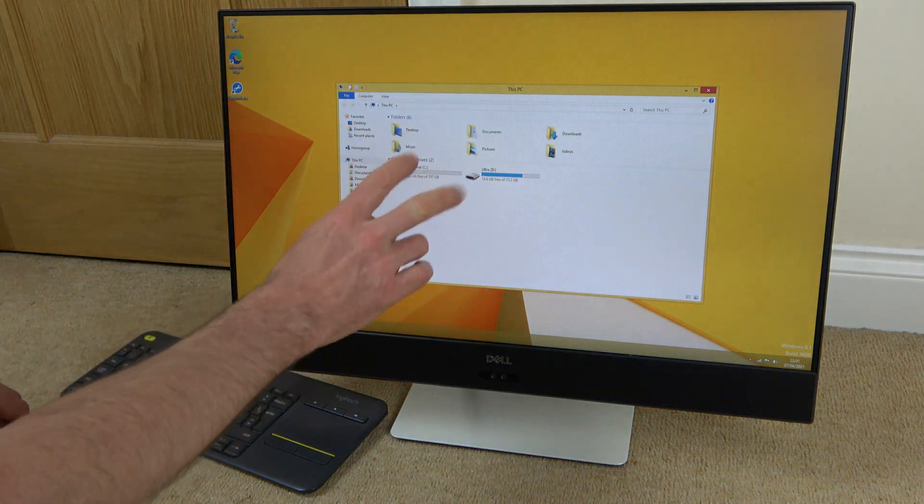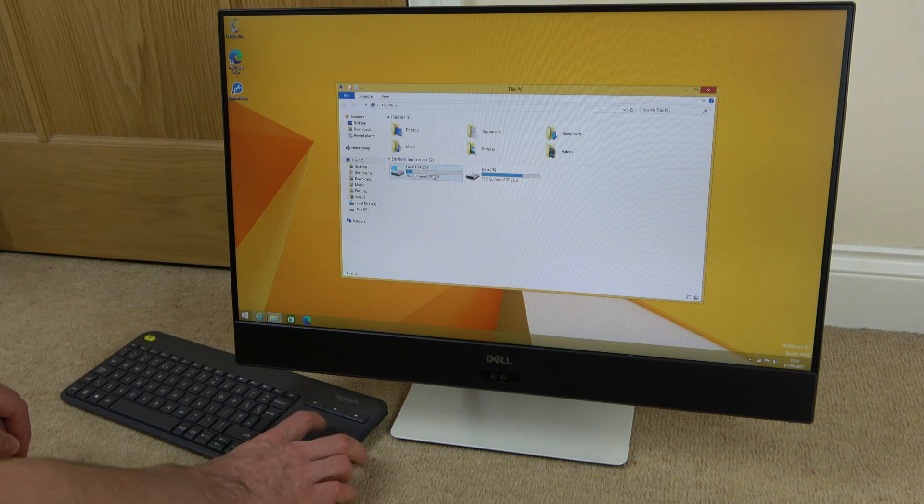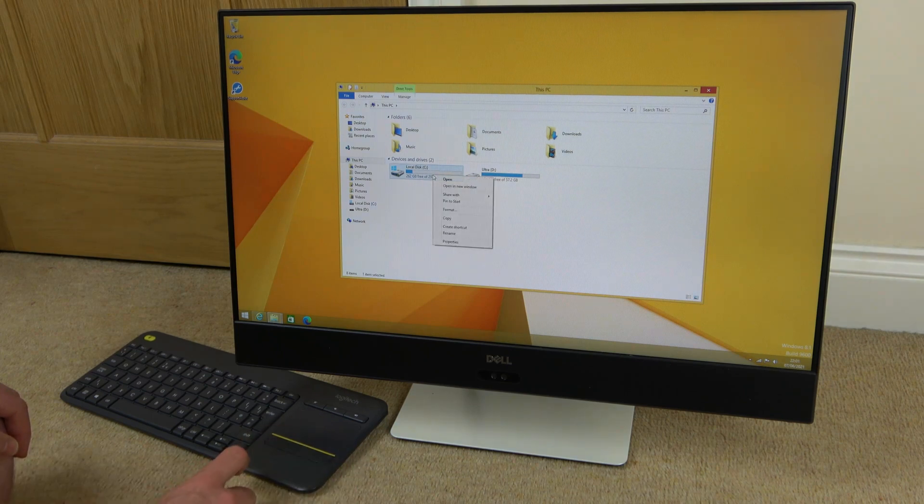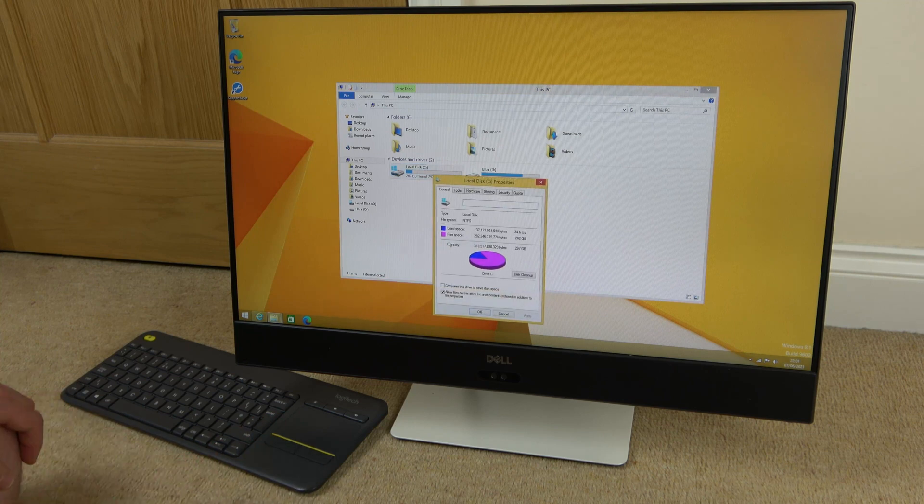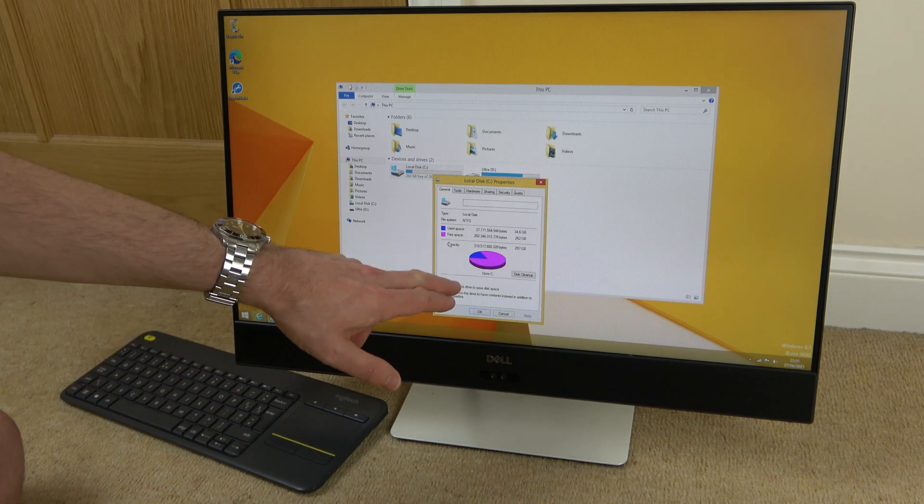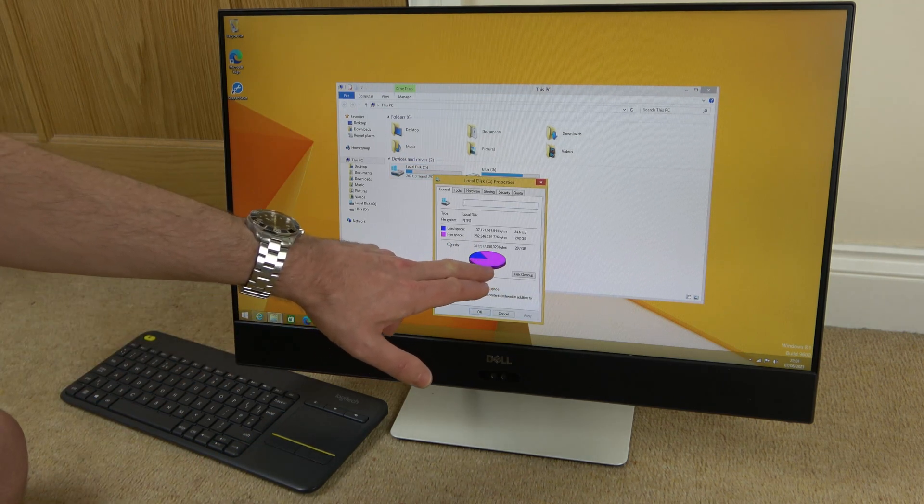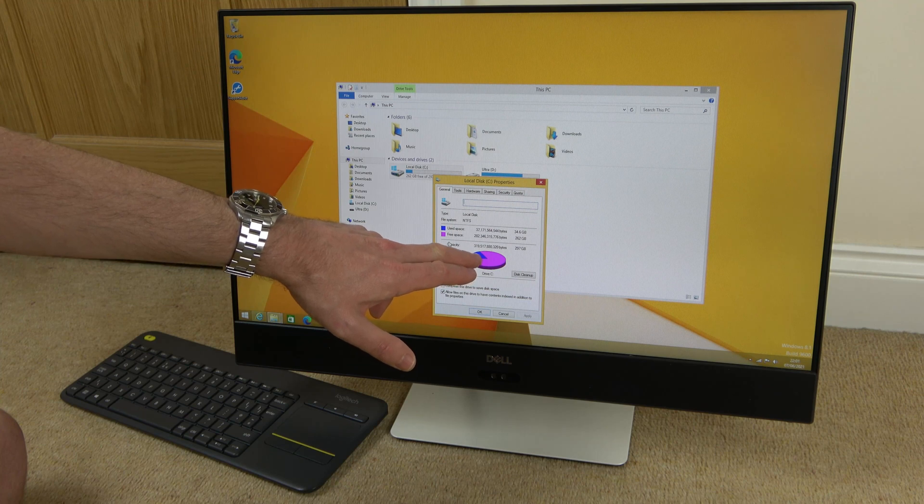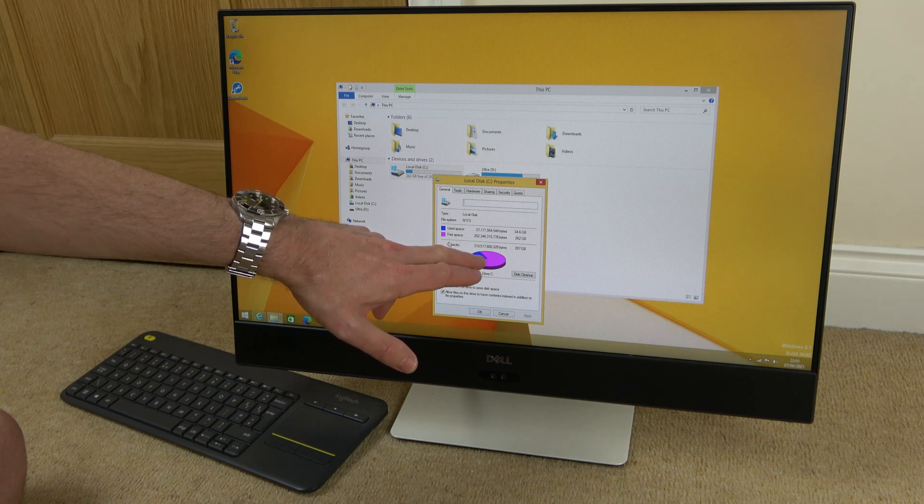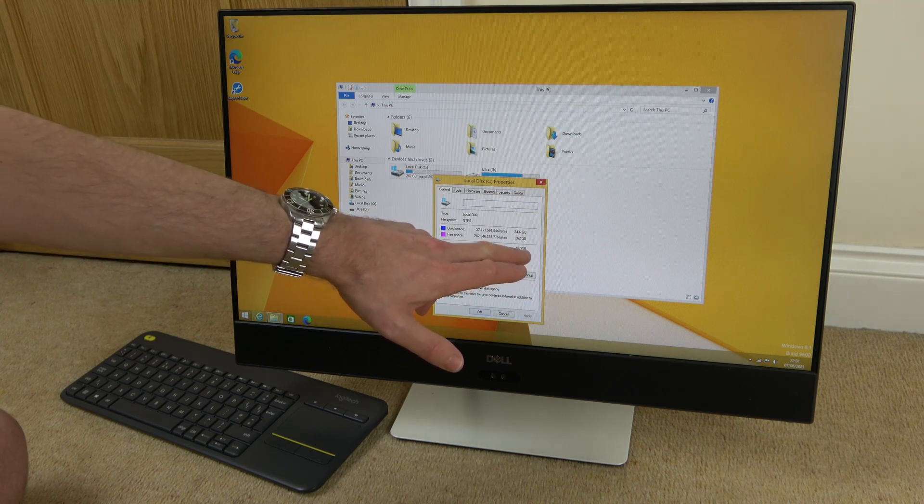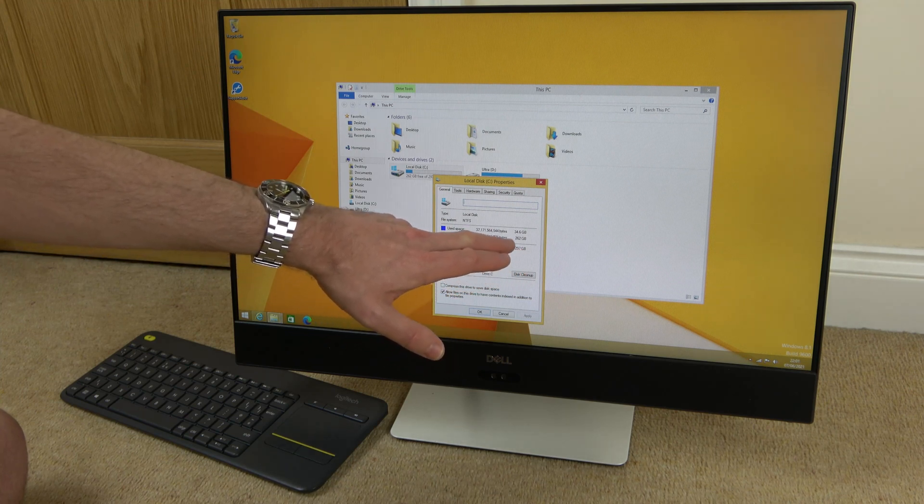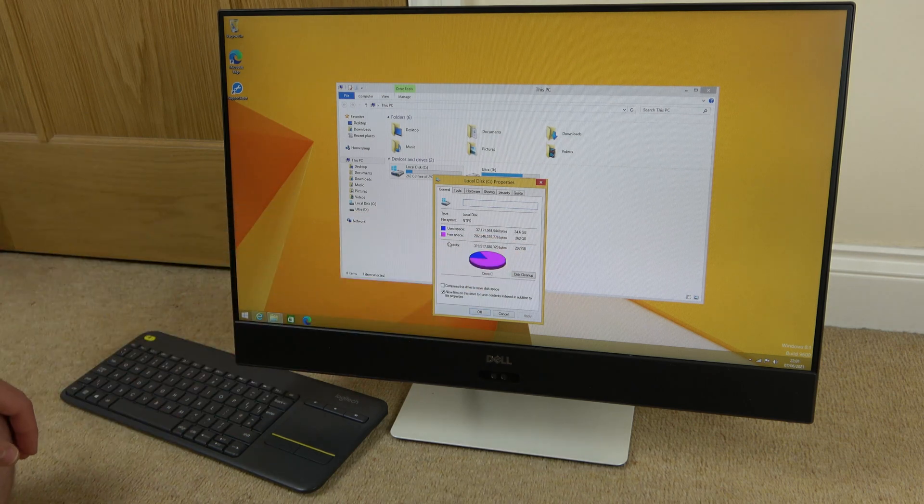On this one here we have two, and on the C drive if I was to right-click on that one and go to Properties, you will see we have a little pie chart here and the free space is in pink and the used space is in blue. So the total capacity is 297 gigabytes and we have 262 gigabytes free.